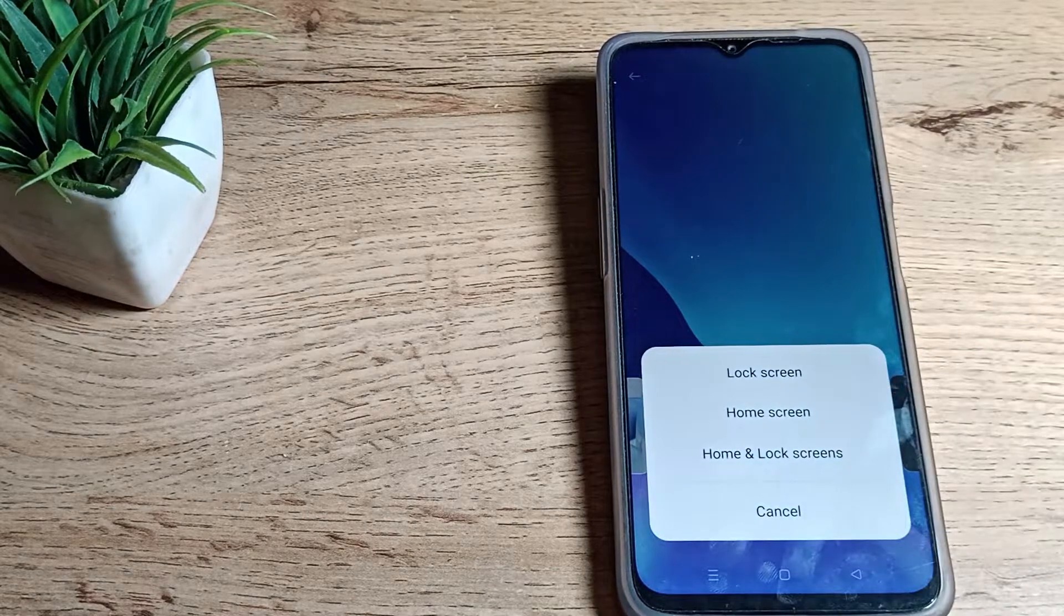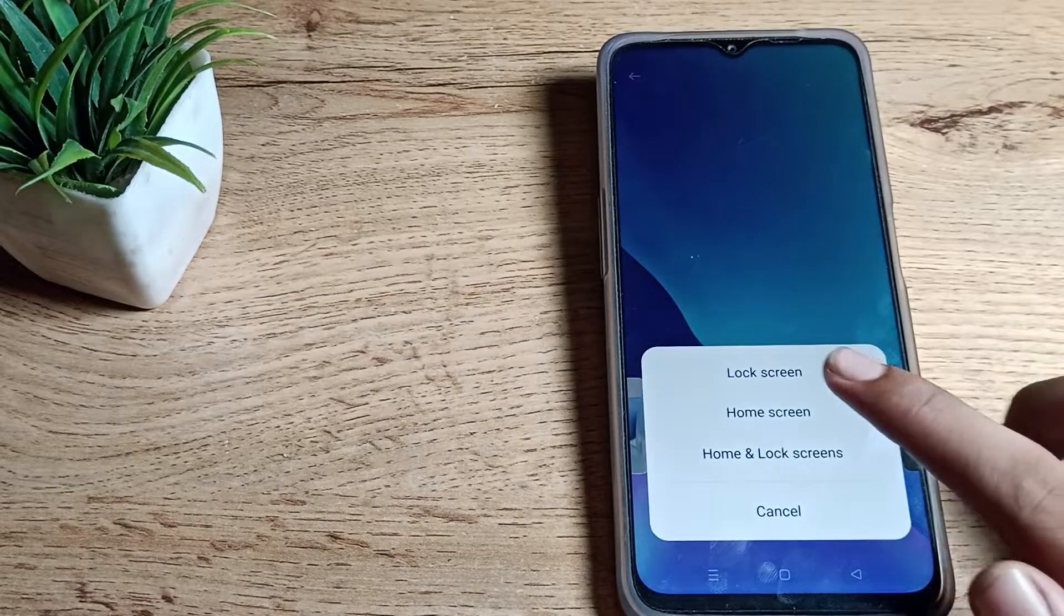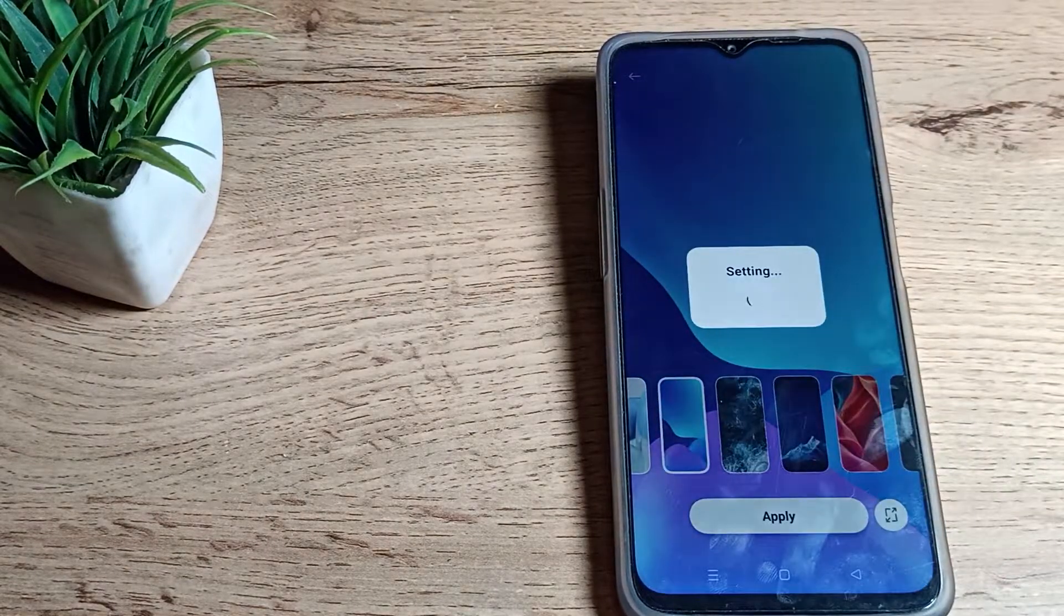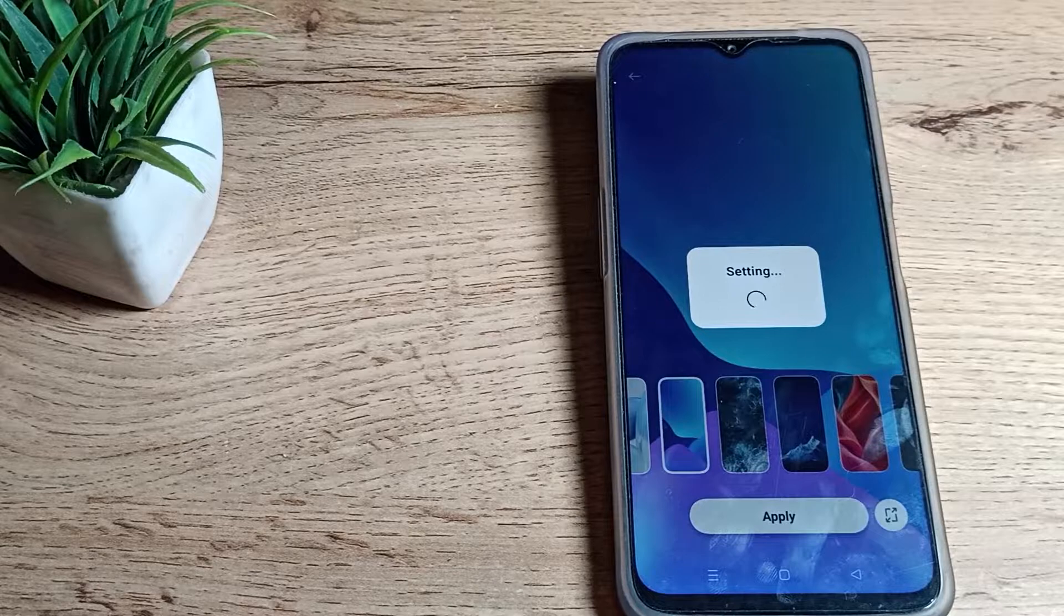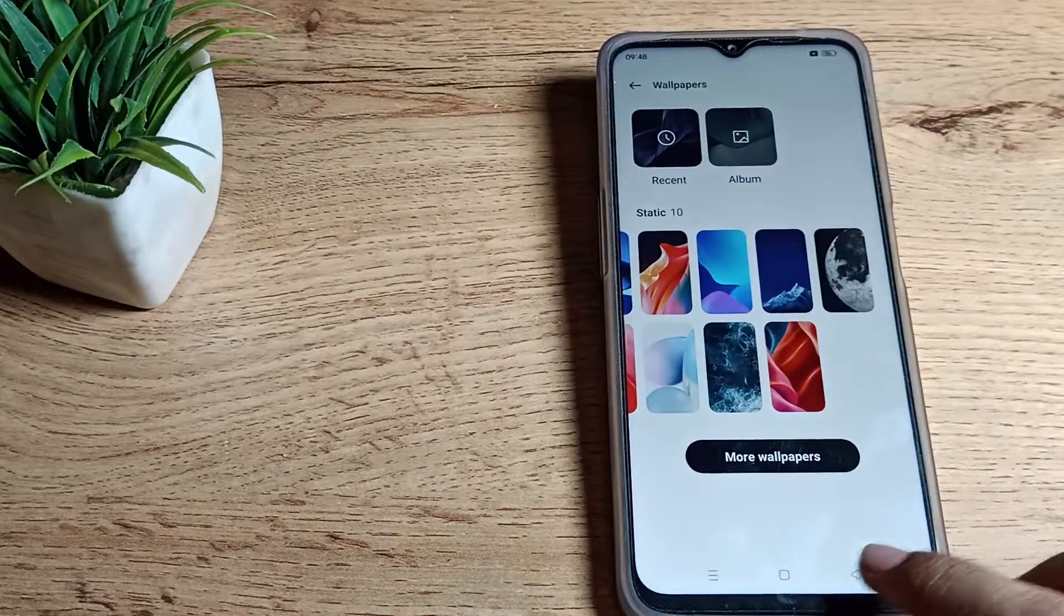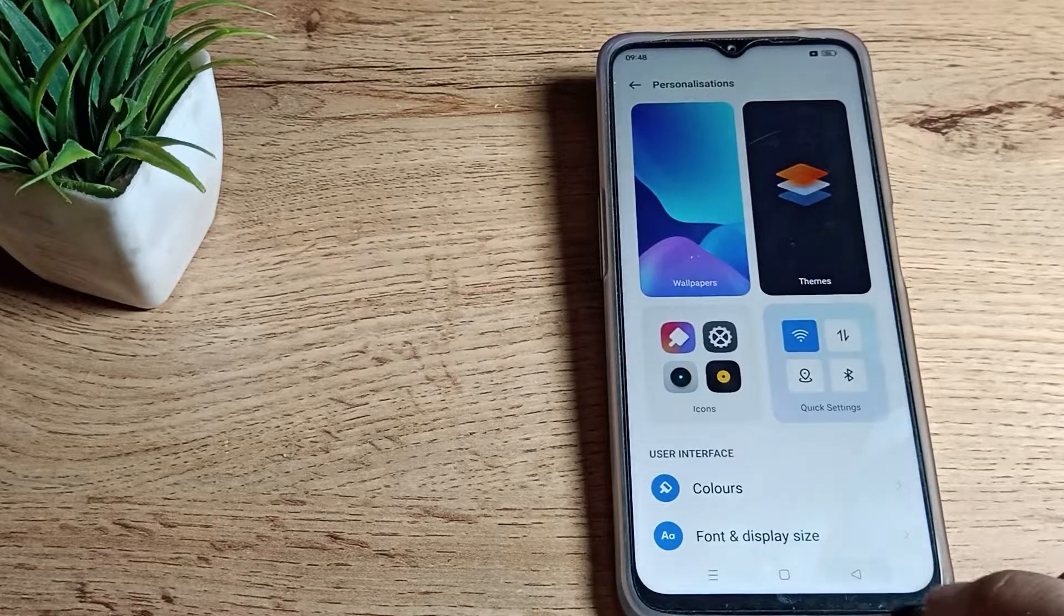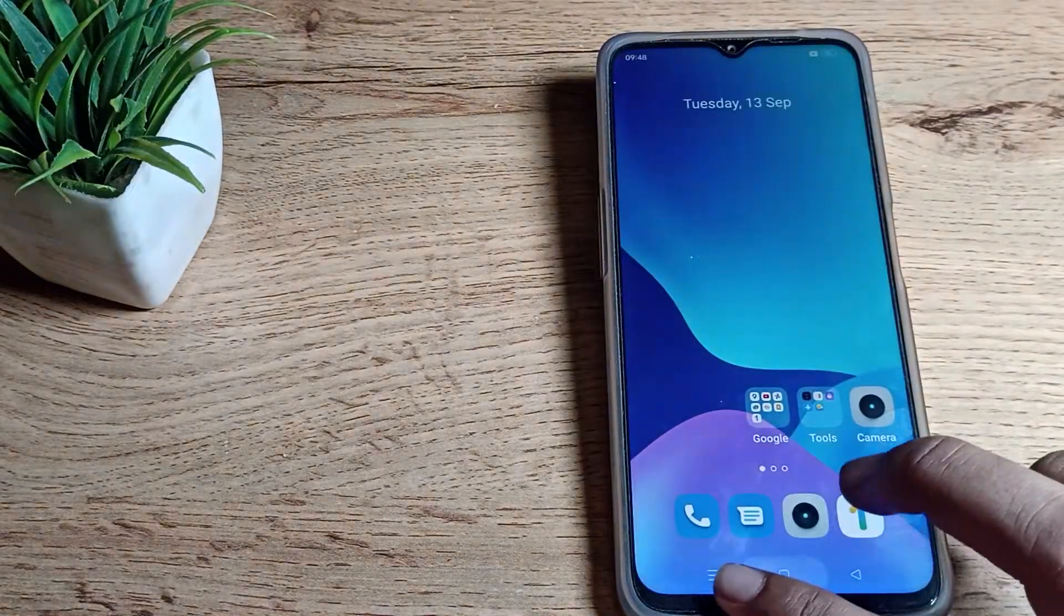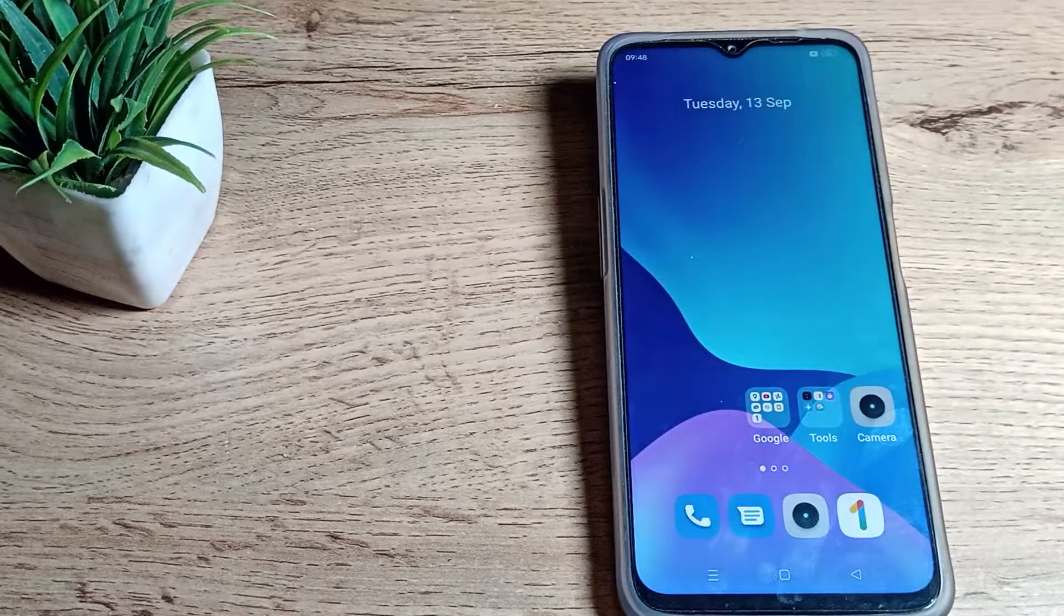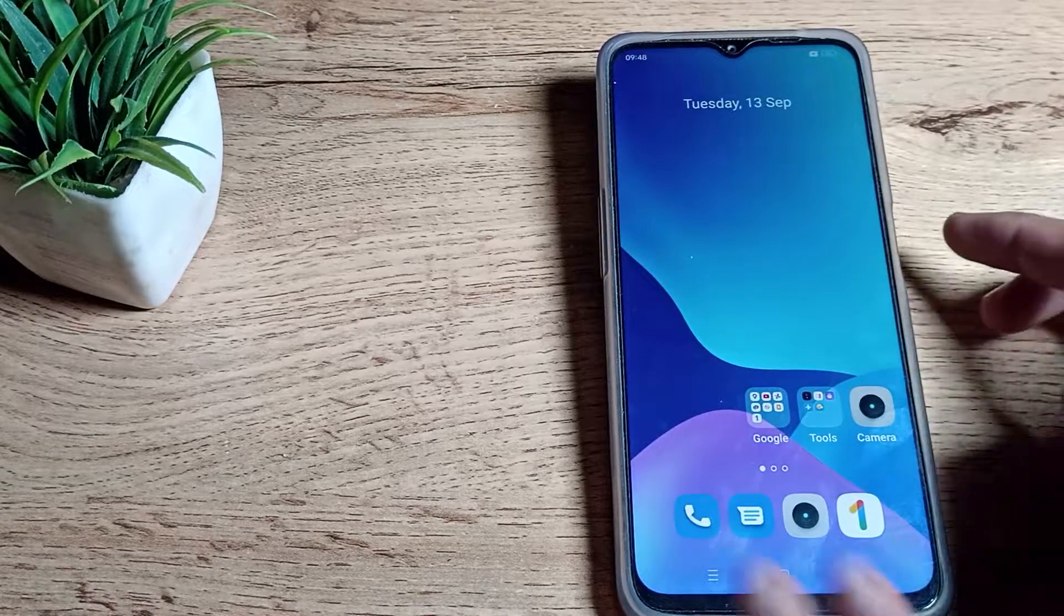Just click on the second option, home screen. Let's tap here to update your home screen wallpaper. Then let's come back and you can see your home screen wallpaper has updated in your Realme phone.